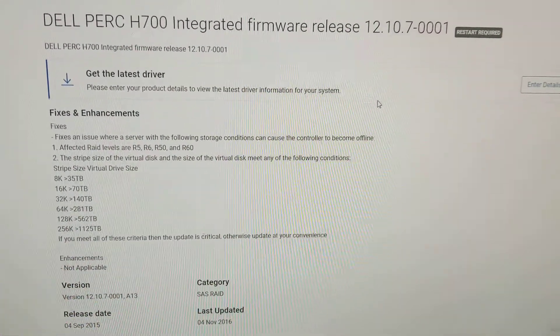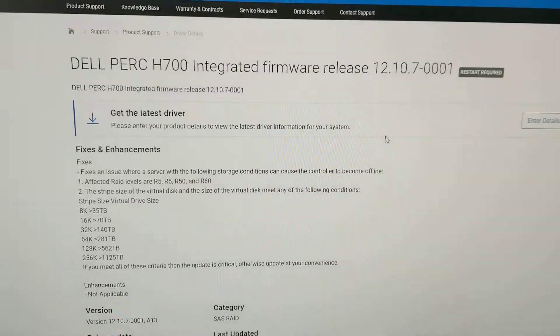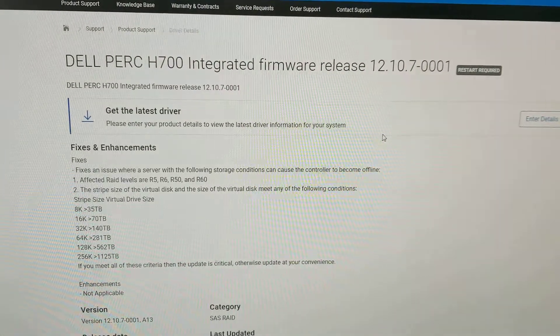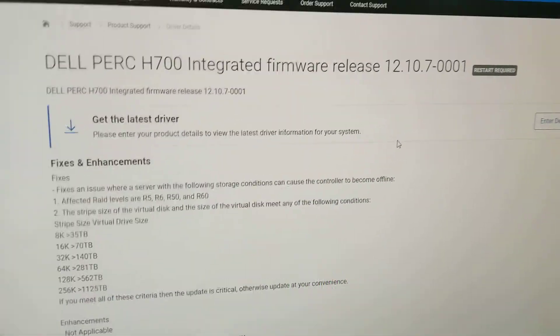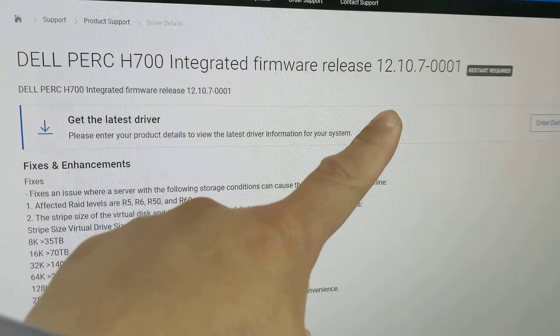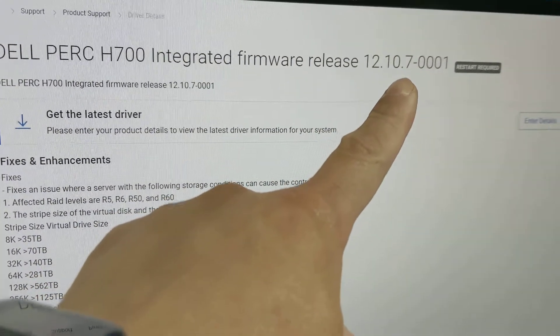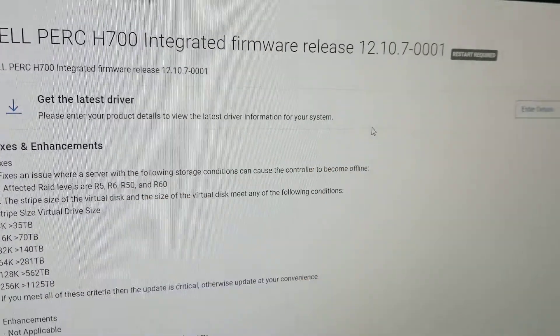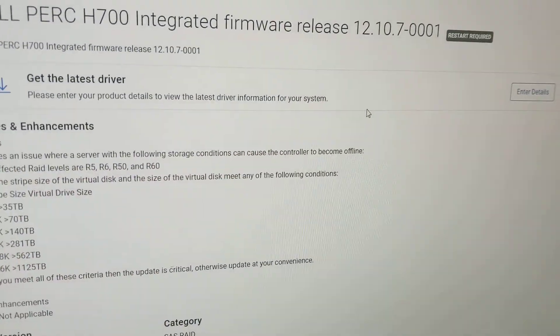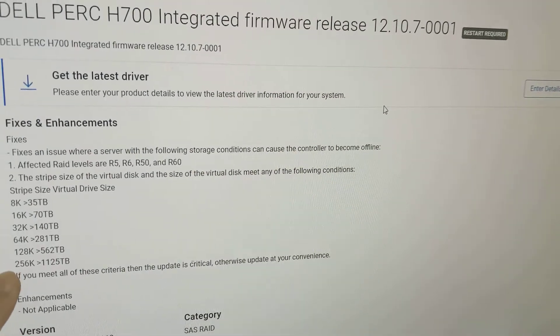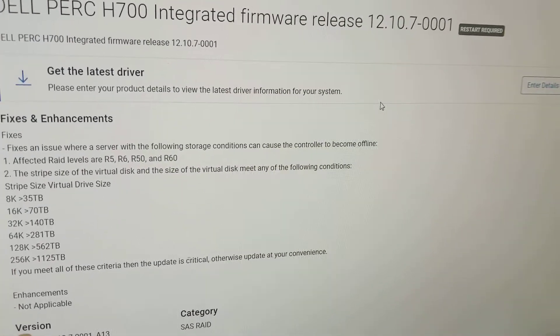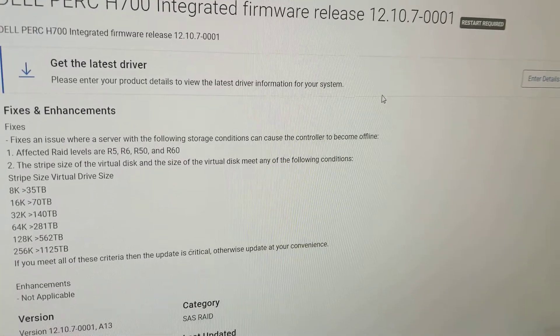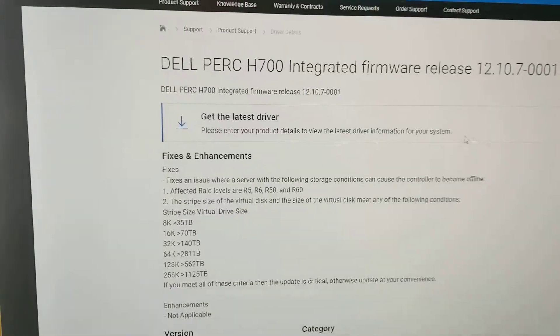Hi, welcome to my video. This is regarding the H700 integrated firmware release 12.10.7-0001, mainly for the 11th generation Dell servers.